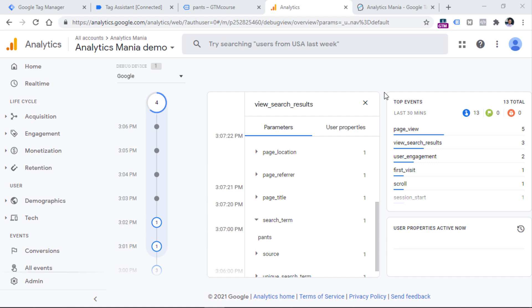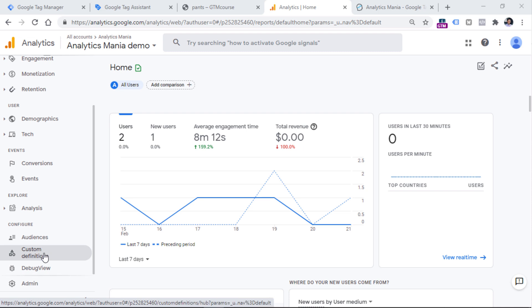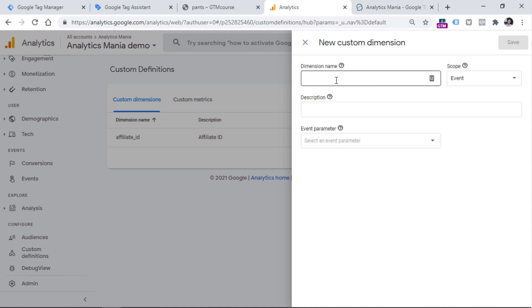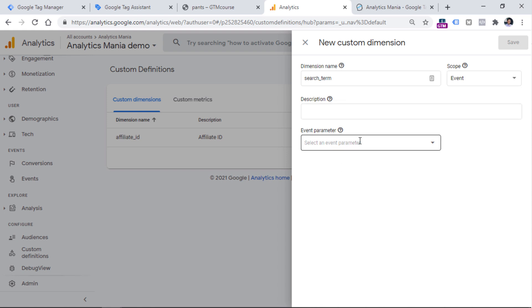But this is not enough to see the search term data in your Google Analytics 4 reports. Right now, if you want to use this parameter in GA4 reports, you have to register it as a custom dimension. To do that, go to Custom Definitions on the left sidebar of Google Analytics, then click 'Create Custom Dimension'. Keep the scope as 'Event' because you want to apply this parameter on a single search event. Enter a friendly name for this dimension — something like 'Site Search Term'. You can also enter a description for internal use. Here you have to enter the parameter name sent with the view_search_results event, which is 'search_term', then click Save.